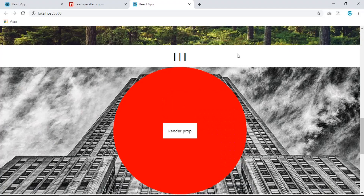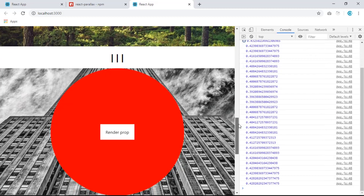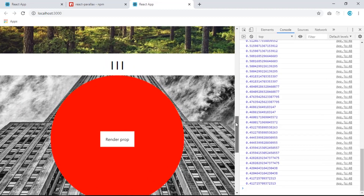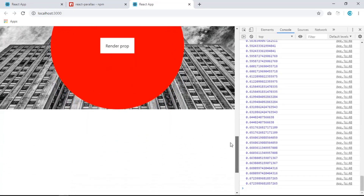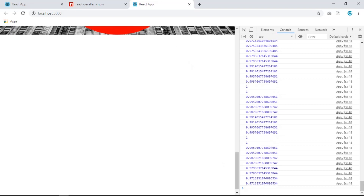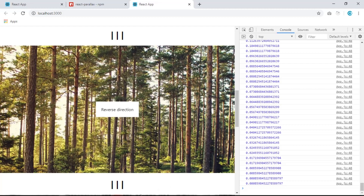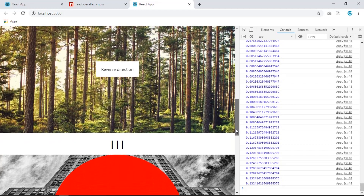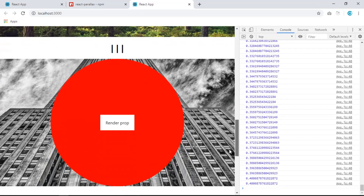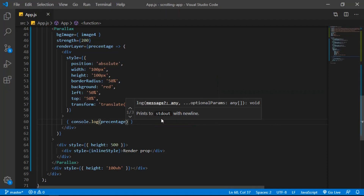Save and check the console. When we scroll, numbers appear. The percentage goes from `0.0` up to `1` — when the background image is fully scrolled past, it reaches 1, and when we start from the top it's 0. So we get a number between 0 and 1 that we can use for anything.